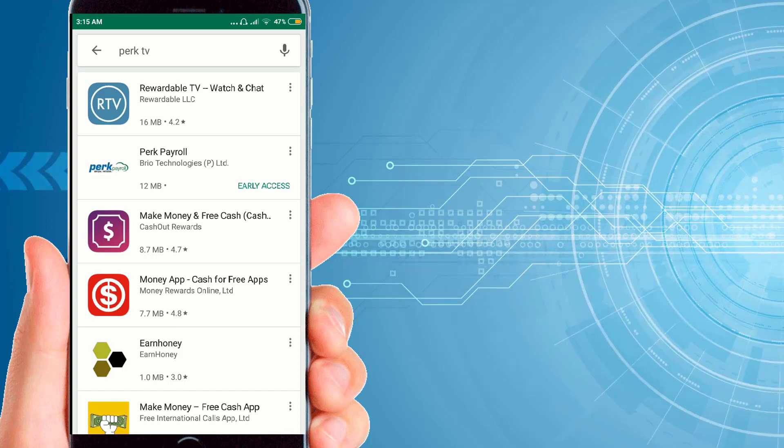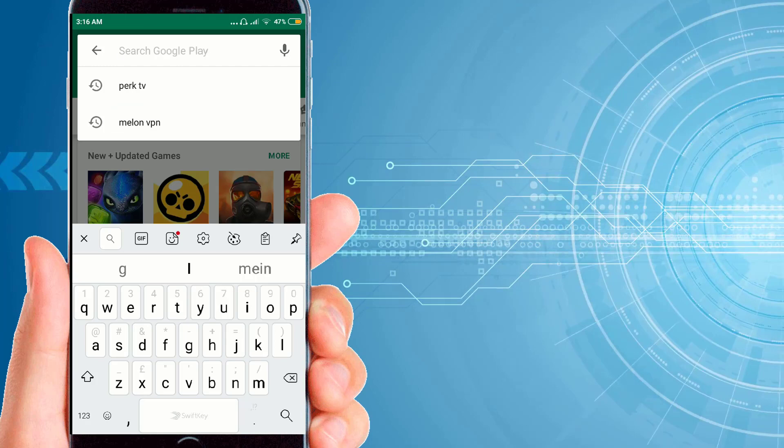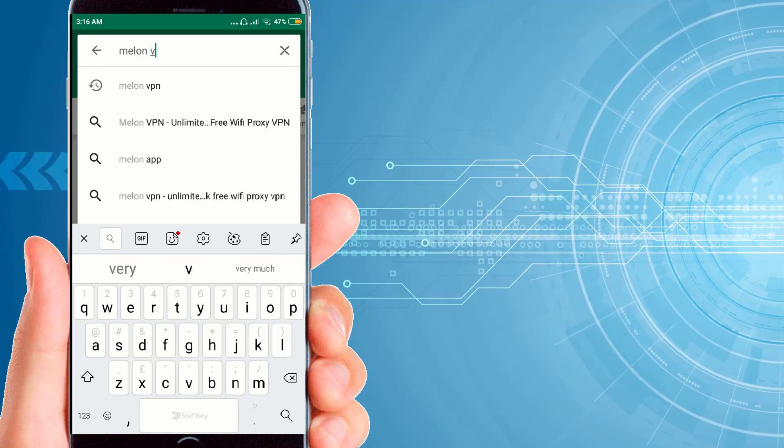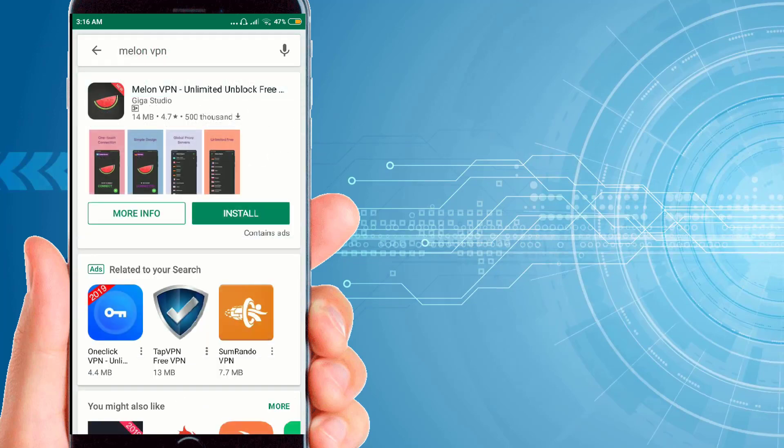The thing that you have to do is install a VPN. I will suggest you install Melon VPN because this VPN is very fast and it's unlimited.